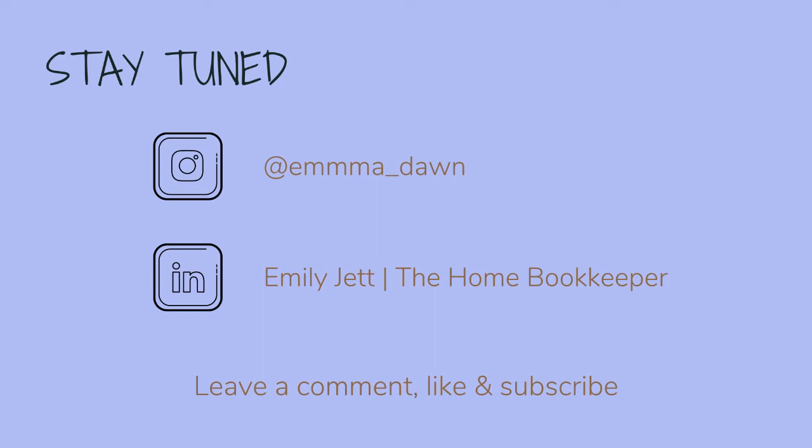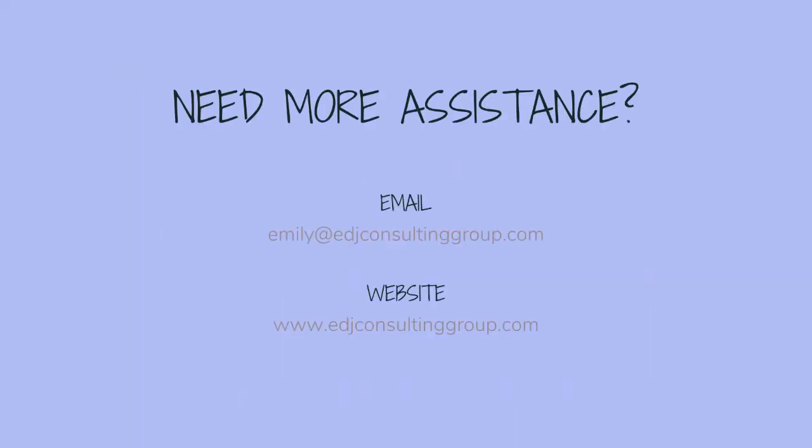For even more behind-the-scenes content of life as a home bookkeeper, feel free to follow me on Instagram at emadon and connect with me on LinkedIn. If you need more assistance, personal financial coaching, or bookkeeping and payroll management, feel free to email or visit edjconsultinggroup.com. My firm is fully inclusive and ready to help you wherever you may be in your entrepreneurship or personal wealth-building journey.